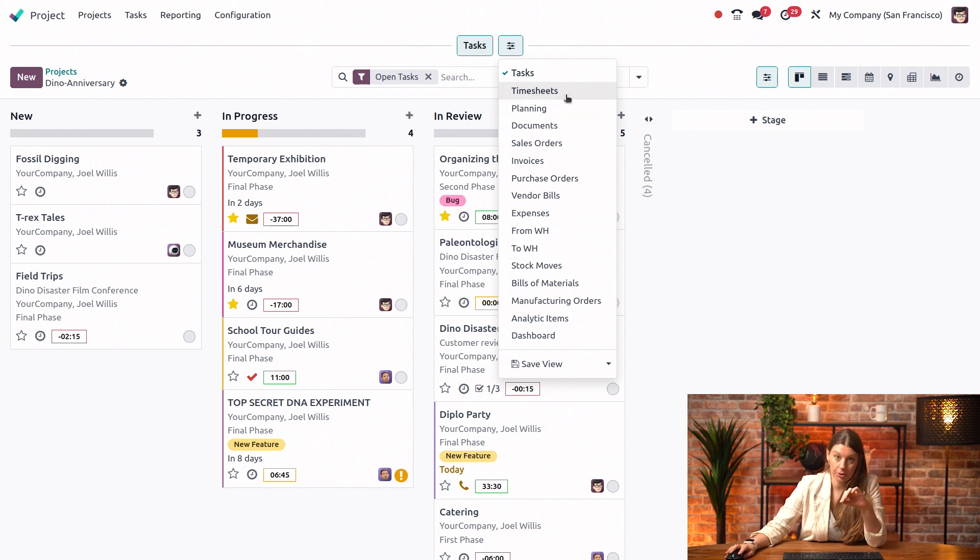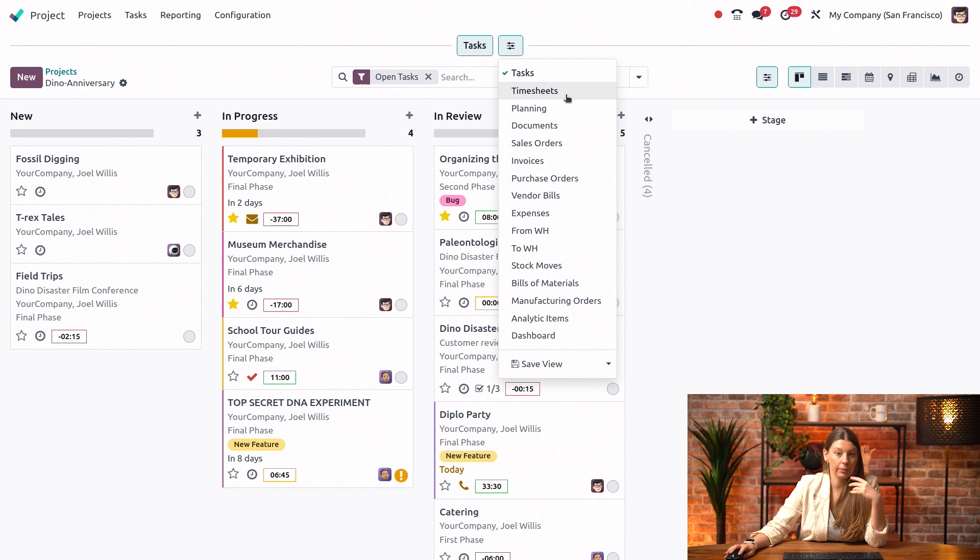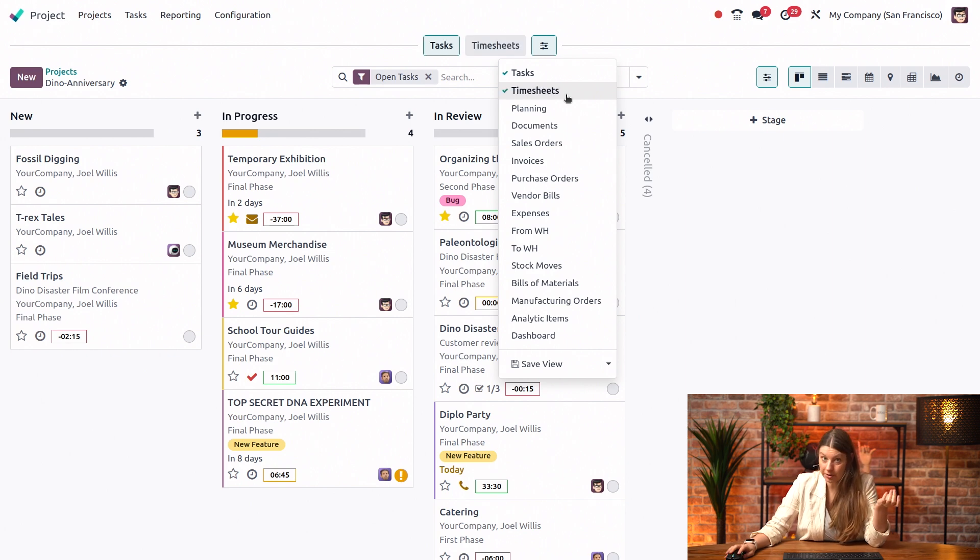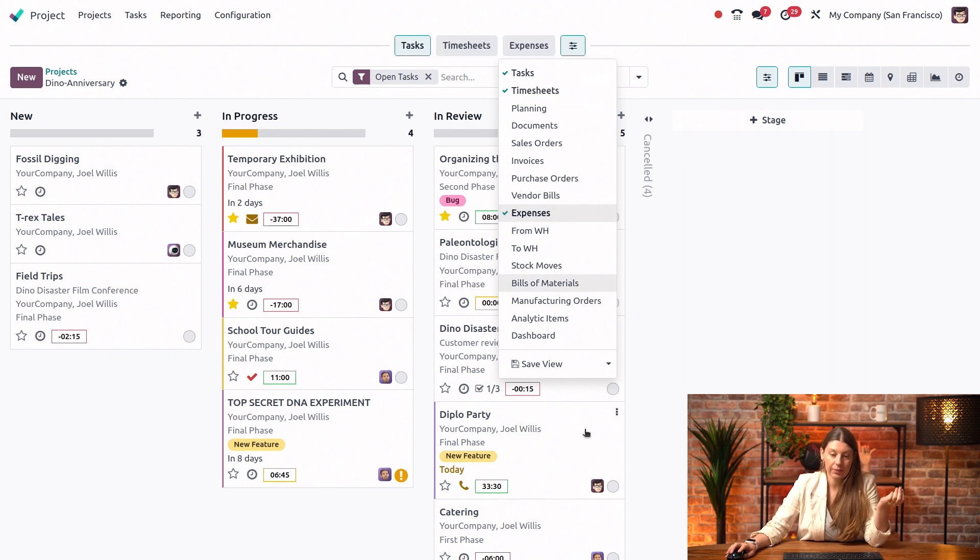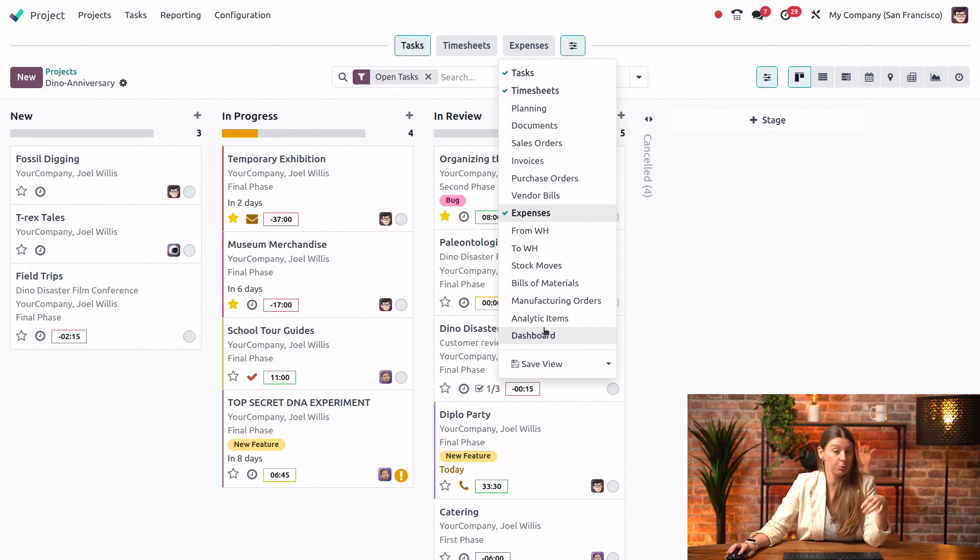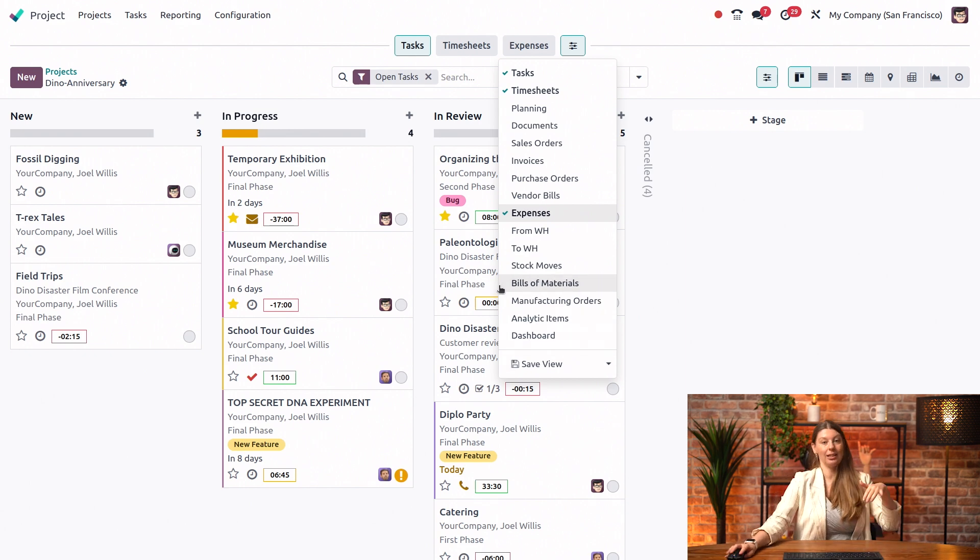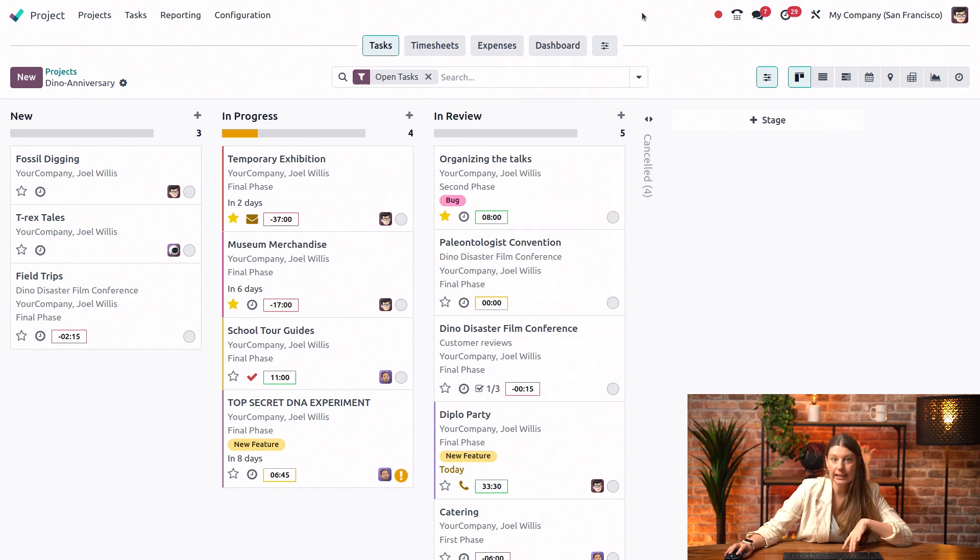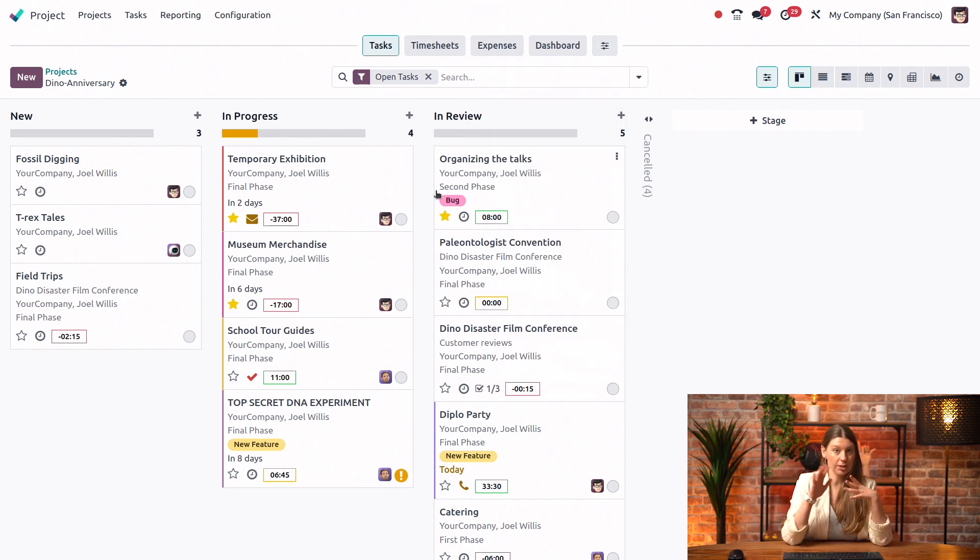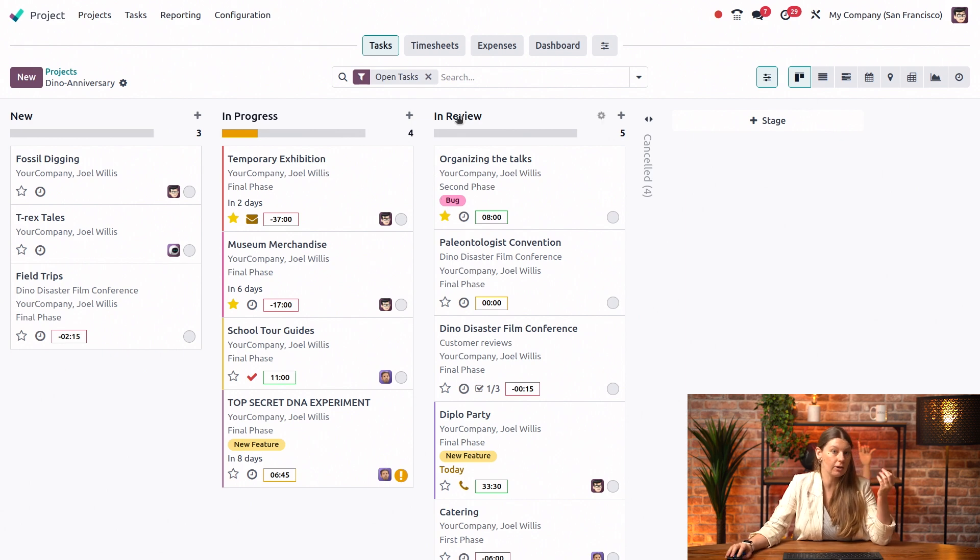For now, for this project, we need to review timesheets quite often, so let's choose timesheets. Let's choose expenses and our project dashboard, which we will see more in detail in an upcoming video. And now you can see my top bar has been saved, and I can browse and edit all of the related records very easily.